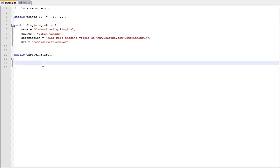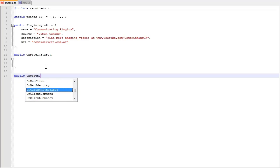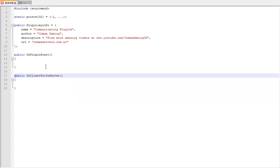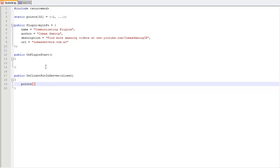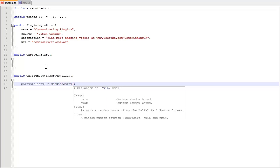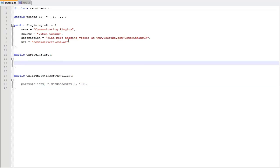In OnPluginStart we don't do anything for now, but we'll add public OnClientPutInServer. We initialize points[client] to GetRandomInt with a minimum of 0 and a maximum of 100, so we get a random number each time a player connects and they'll have a different point value.